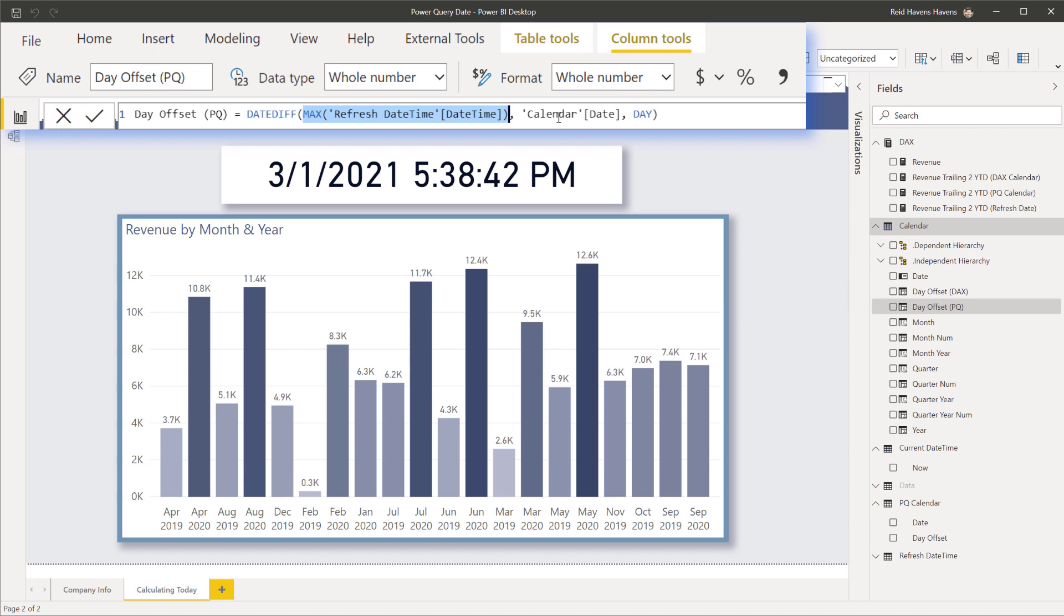So even though this column will actually refresh and fetch new data for it because it's anchored to that refresh table that is built in Power Query, that table didn't refresh, therefore this number will not change so it still will maintain the correct time period as you continuously open this file in the future.